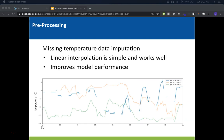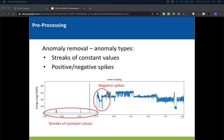Next was temperature imputation. Temperature was an important input to our model, but part of the temperature data was missing. We found that linear interpolation was a simple yet effective way of filling in the missing temperature data. After that, we removed anomalies from the training data. We considered any data that didn't fall into a predictable pattern to be an anomaly. There were two main types of anomalies. The first is long streaks of constant values — for example, in the bottom left-hand corner of the plot, you can see a long streak of zero energy usage. We assumed that whatever the reason for the zeros, it's unlikely that this pattern will continue into the future, so we removed this portion of the data from the dataset.